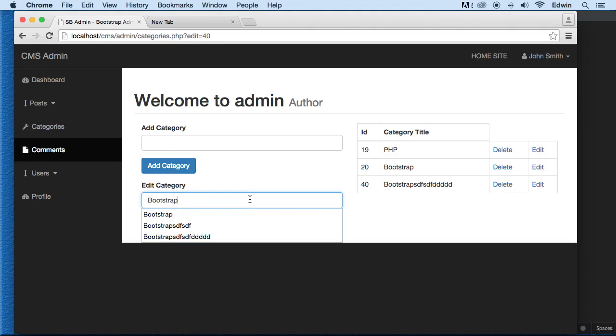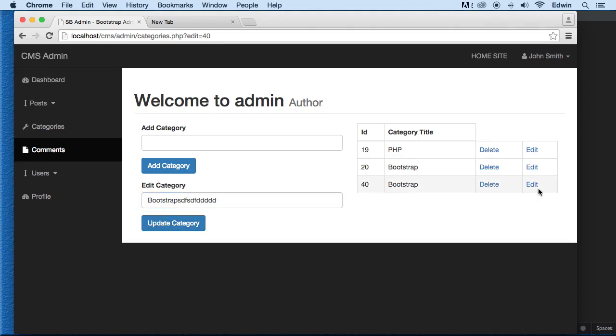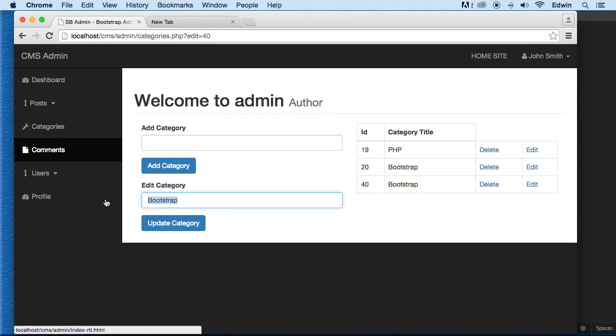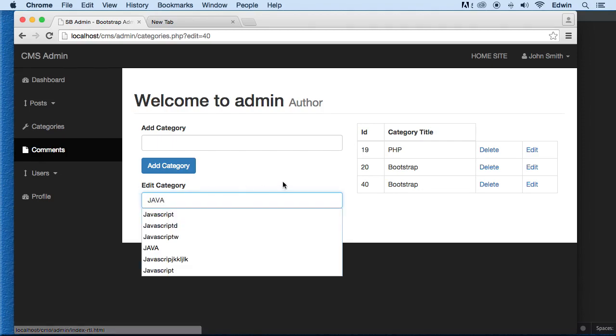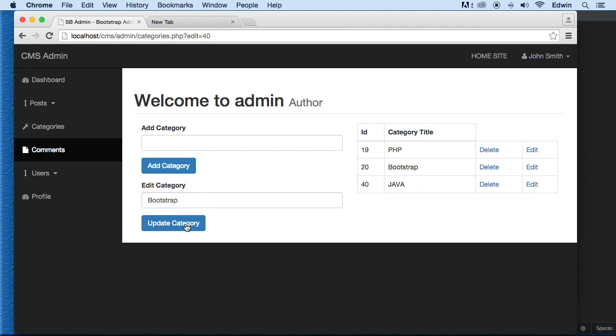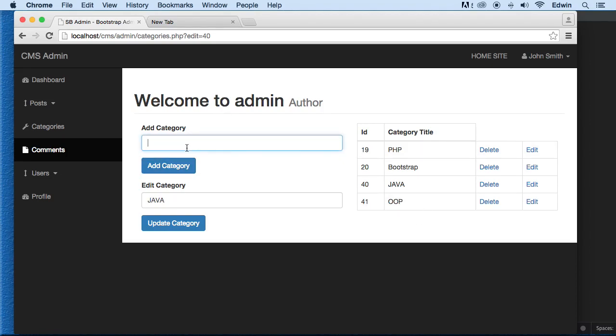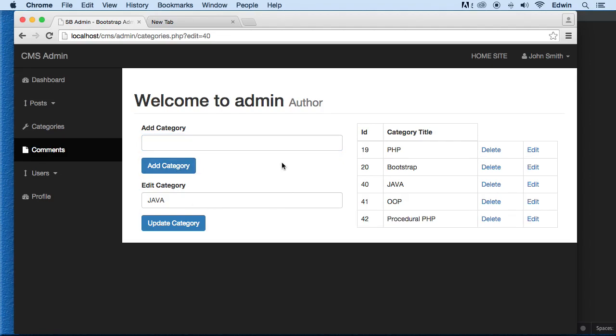So of course we want to have the right name on it. Let's add another one. Let's use add. Actually let's edit this. Because we already have something there. Of Bootstrap. Let's call it Java. Java. Let's add another one called OOP. And let's add another one called Procedural. And this is what we are doing by the way. Procedural PHP. Perfect.